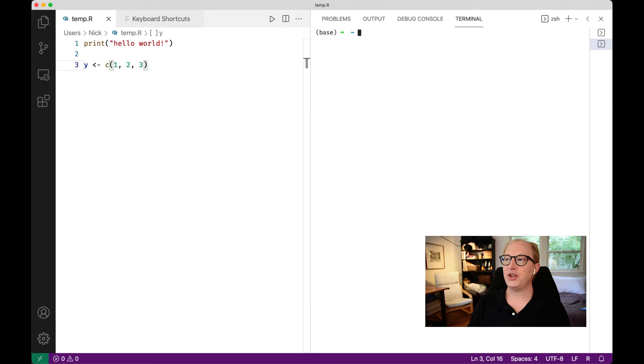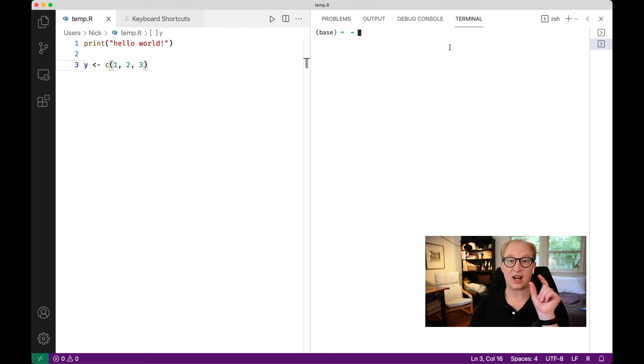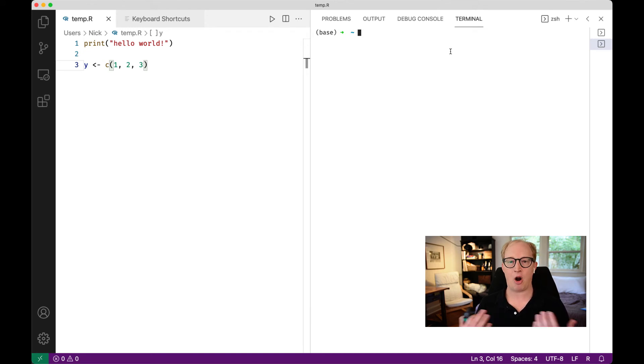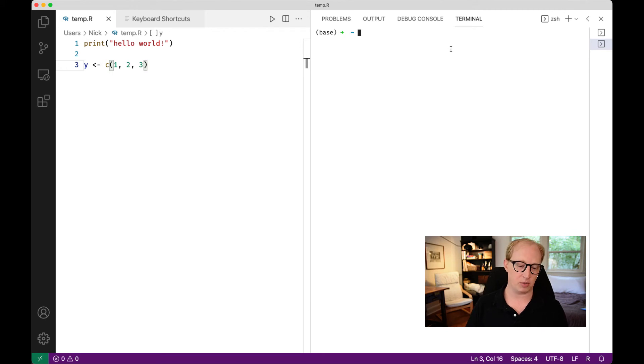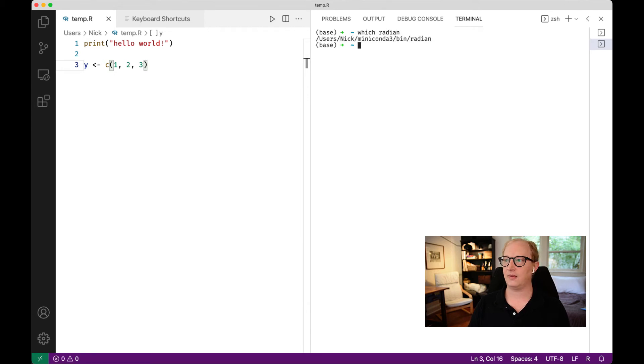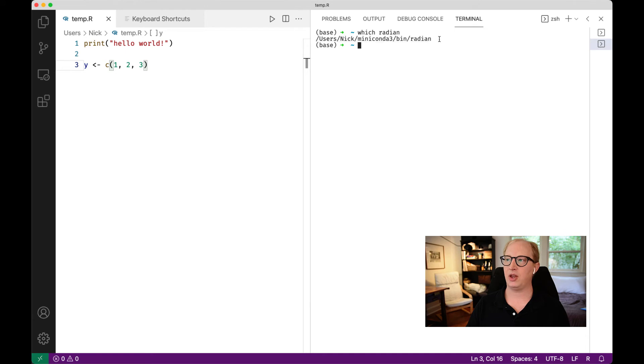The next thing that we have to do is figure out what the exact path is to Radian, so that VS code knows how to call it. In the same way we needed to figure out where R lived on your computer, we need to figure out where Radian lives on your computer. On a Mac, using a bash command line, it's pretty easy. Once you've installed Radian, you just type which Radian, and you'll get back the path. I'm going to copy this.